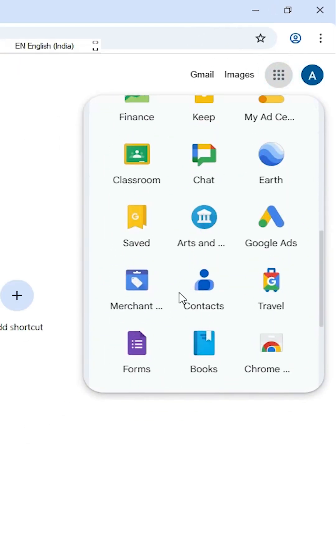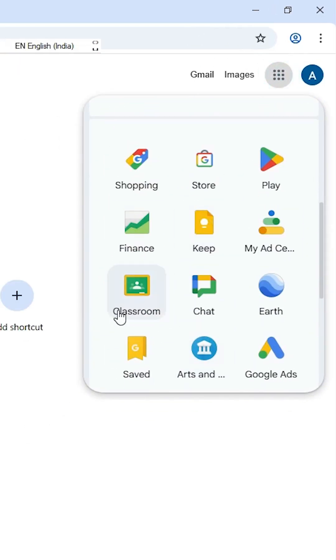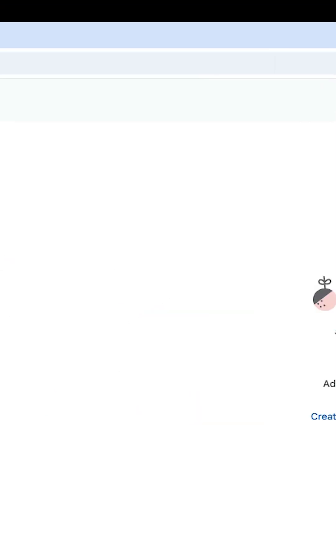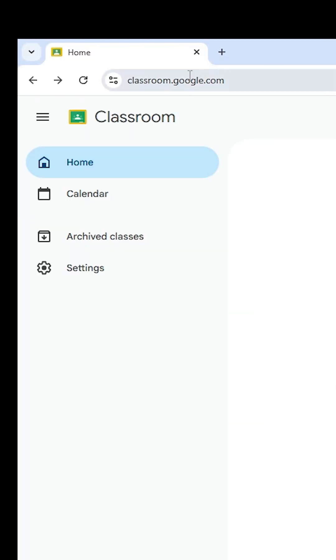Find Classroom and click on it. Wait for a few seconds and the official Google Classroom website at classroom.google.com will open.